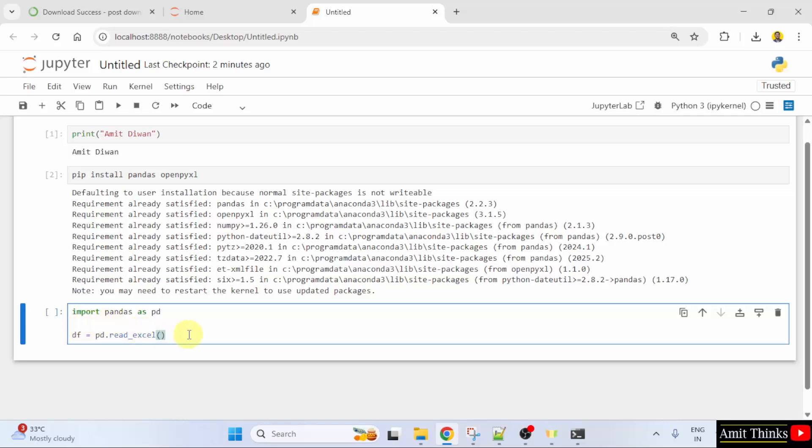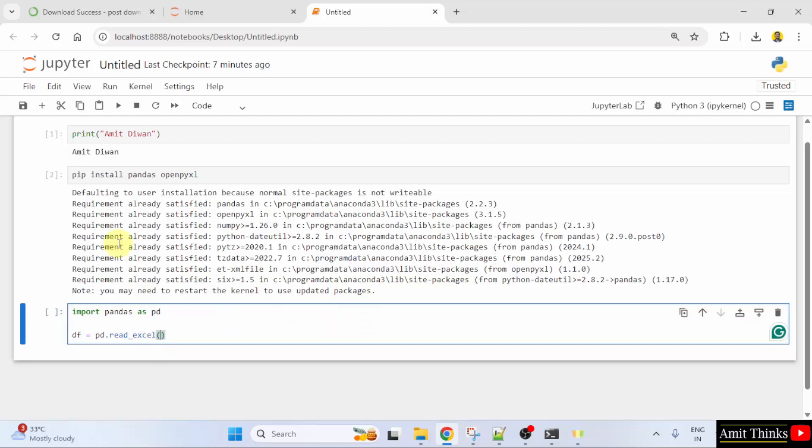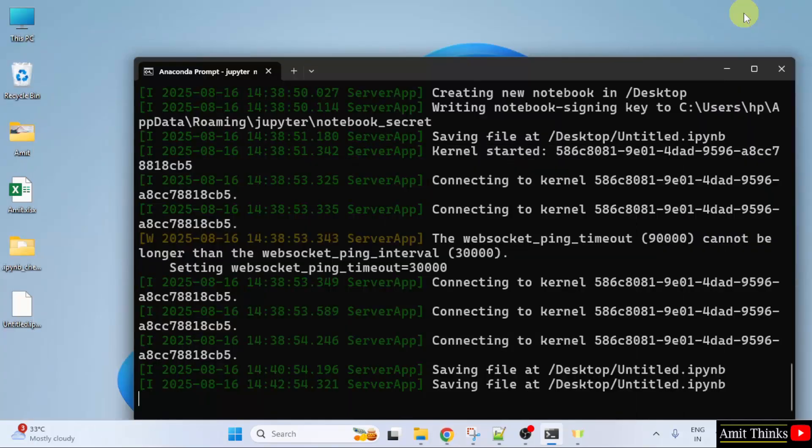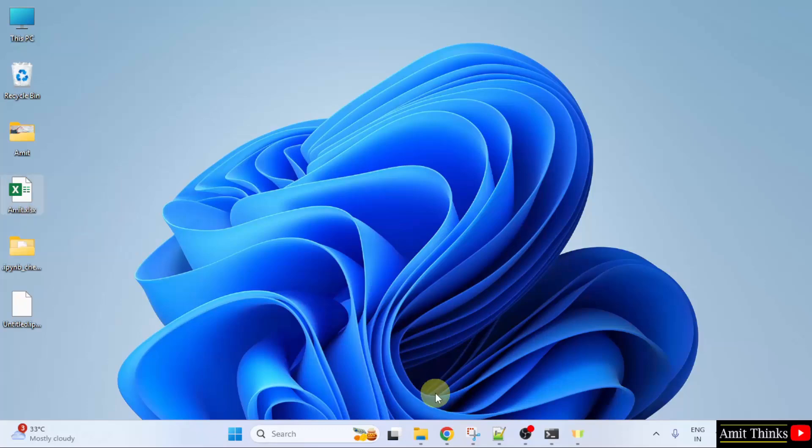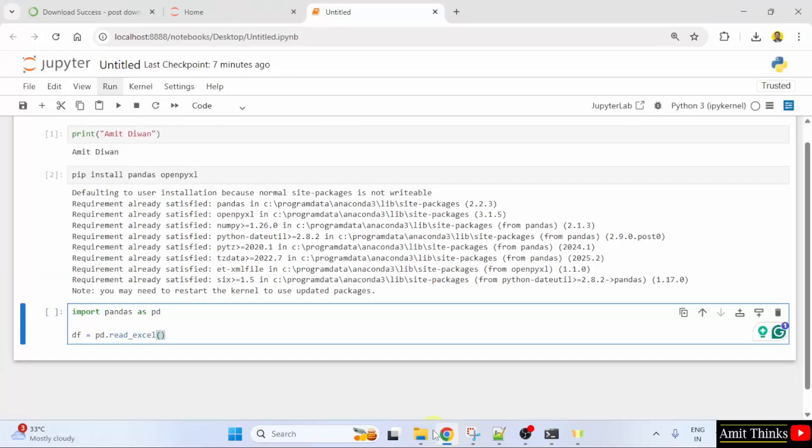So, here we need to add the path of our Excel file. Our file is on the desktop. Here it is and here is our Excel file. So, I just need to mention the name. Mention amit.xlsx that's it.